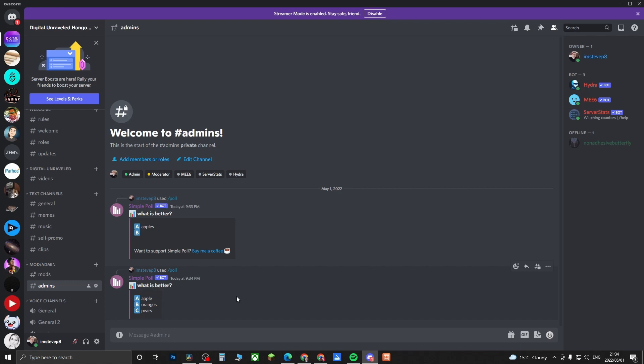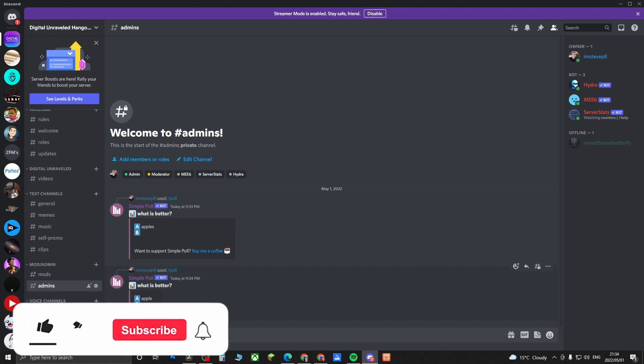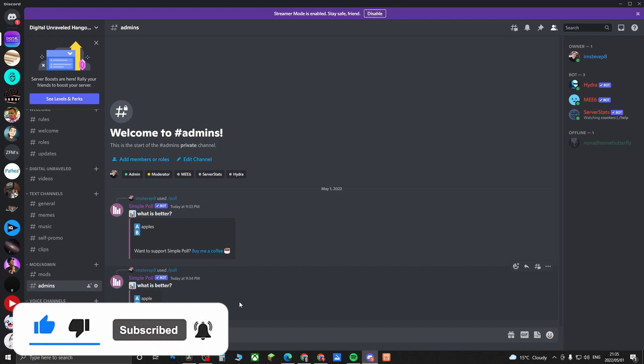People can vote in the poll by putting these symbols as emoji reactions, either A, B, or C, and then people can vote using that. That's the simplest process. If this video helped you out, don't forget to drop a like on it and subscribe for more, and I'll see you in the next video. Take care.